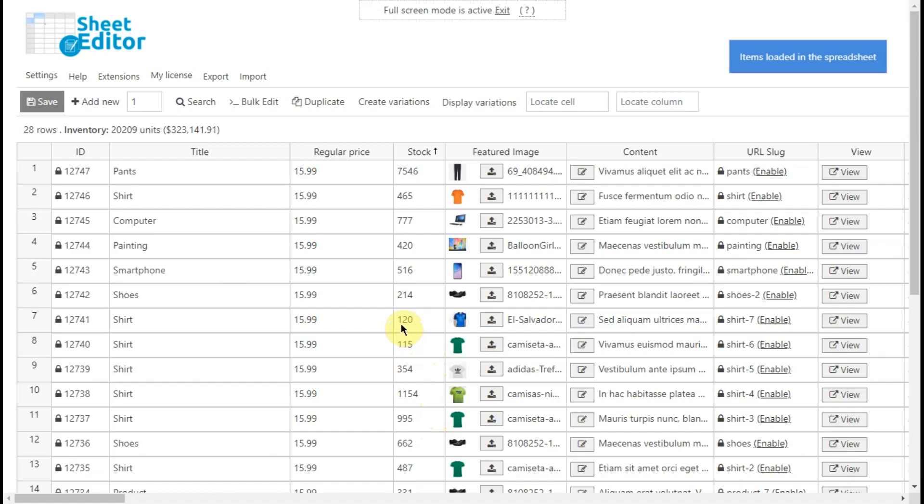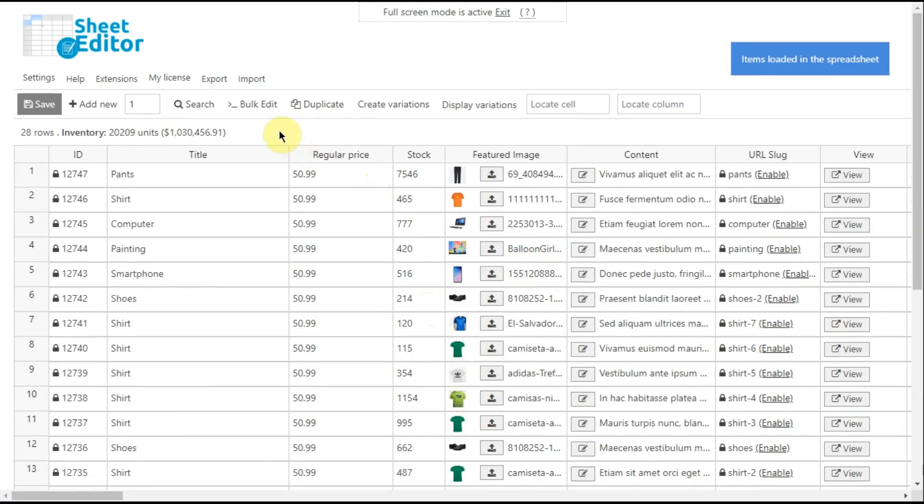Also, the plugin contains a search tool that allows you to do advanced searches in seconds.